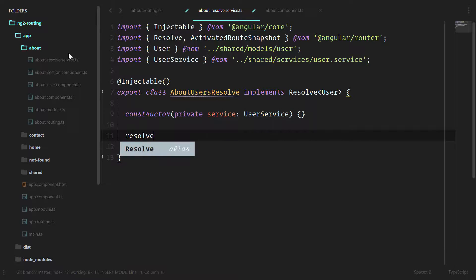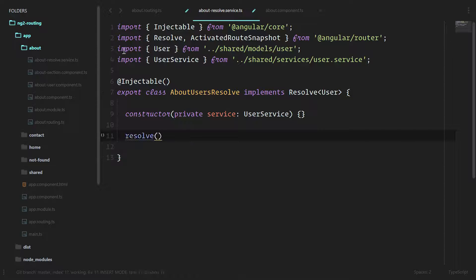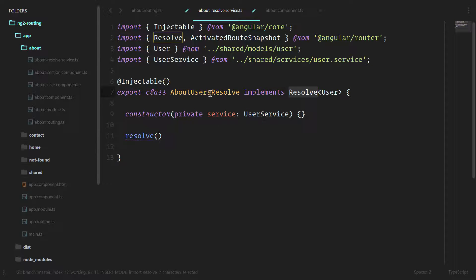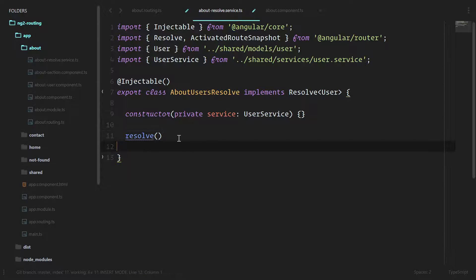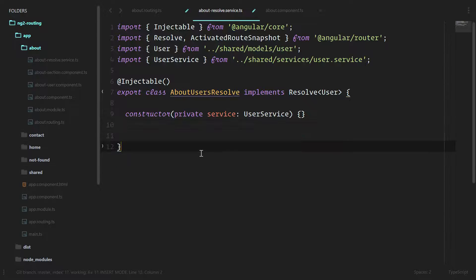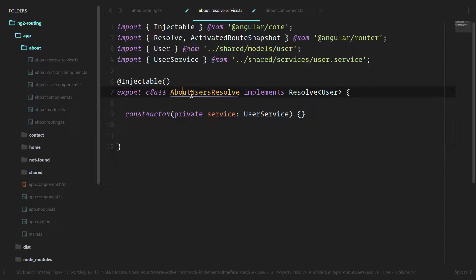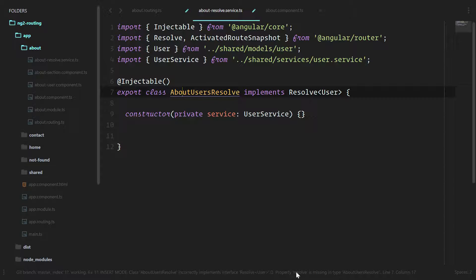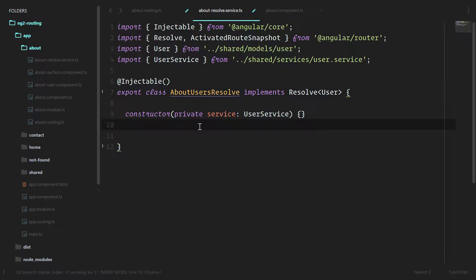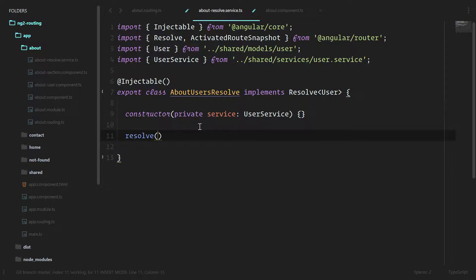Resolve is the function that we want here, the method. Since we are implementing resolve, this about users resolve will throw an error unless we have this resolve method implemented. So if we delete that, immediately we'll see there's an error here and it knows that we need the property of resolve in this class. So let's implement that now.